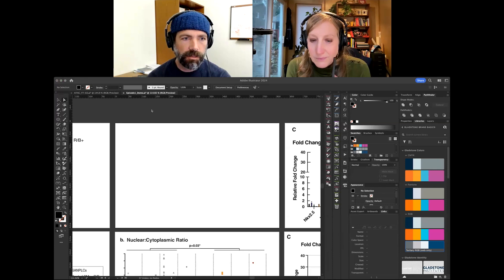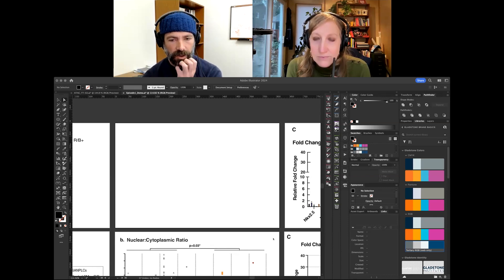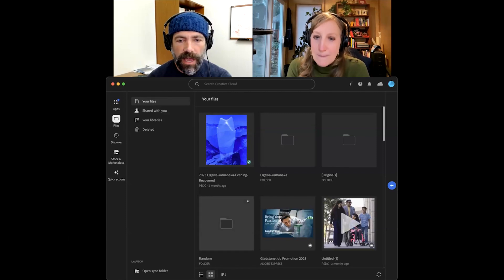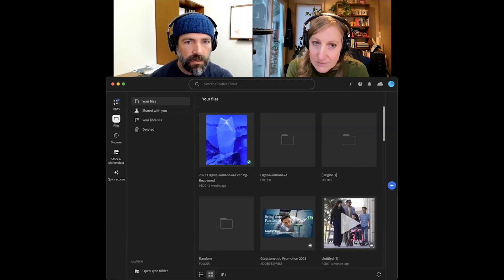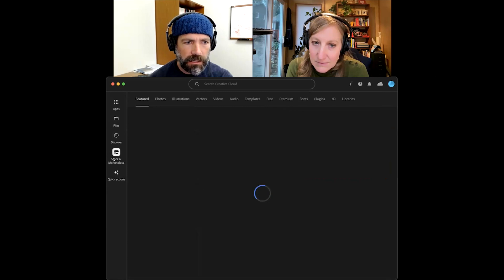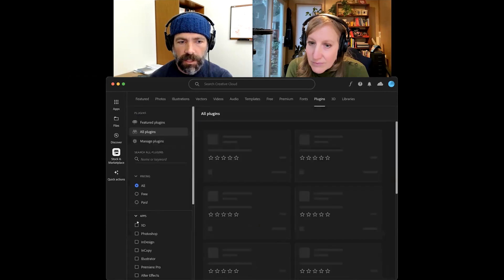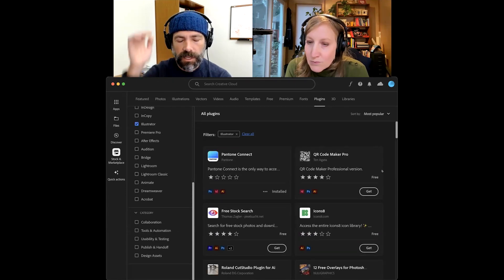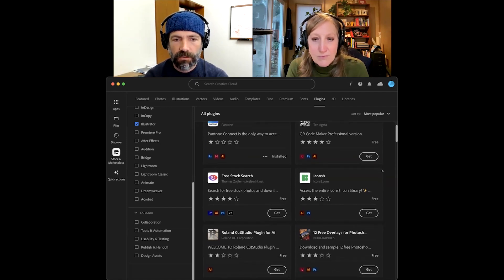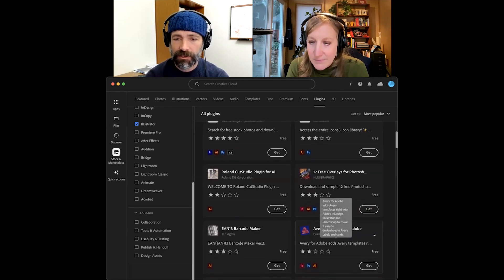Open up your CC app. In there, not under Discover, but you actually want to go to Stock and Marketplace — that's where people are sharing the availability of plugins. You can browse all plugins and then use your filter to show just the Illustrator ones and see what's available. What you find here is not what I would say is directly applicable to productivity for figure preparation.